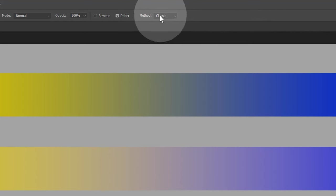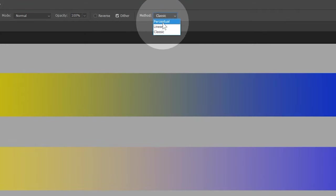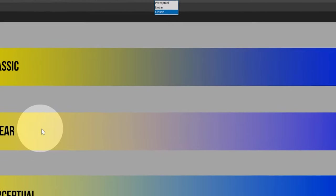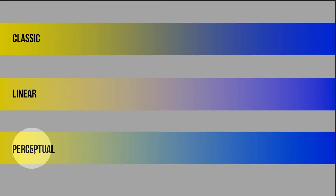Photoshop happens to offer two additional methods called linear and perceptual. These do a much better job of blending one color to the next in a natural way. As you can see, linear creates a very bright transition. You can see the purpose of this lightening if you view the gradients in grayscale. Here you can see the gradient has a very linear and smooth transition without sudden jumps in brightness.